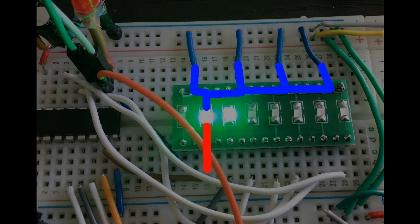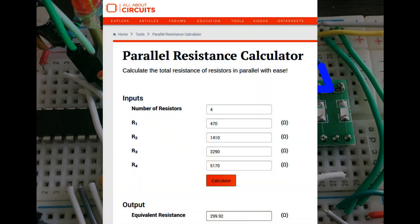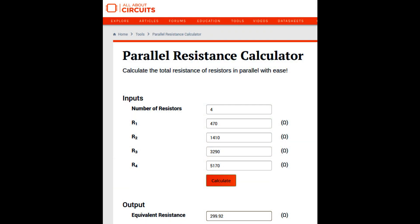I got onto a parallel resistance calculator, popped in 470, 3 times 470, 7 times 470, and 11 times 470. The calculated overall resistance was just 300 ohms, which explains the brightness. So out came those resistors.